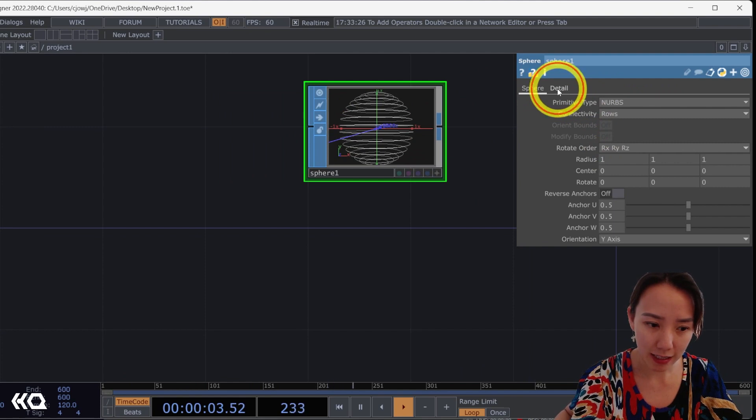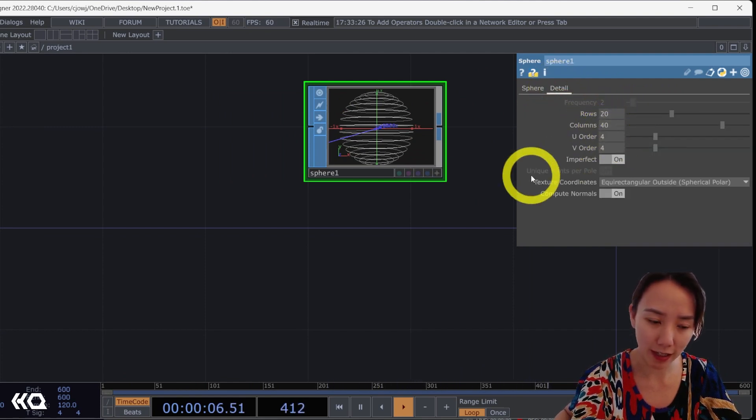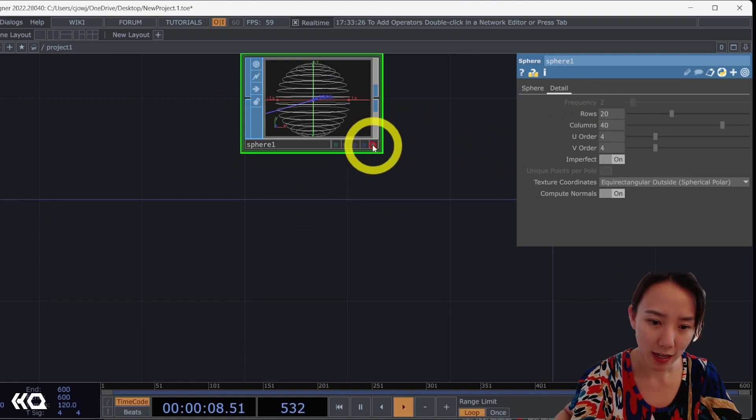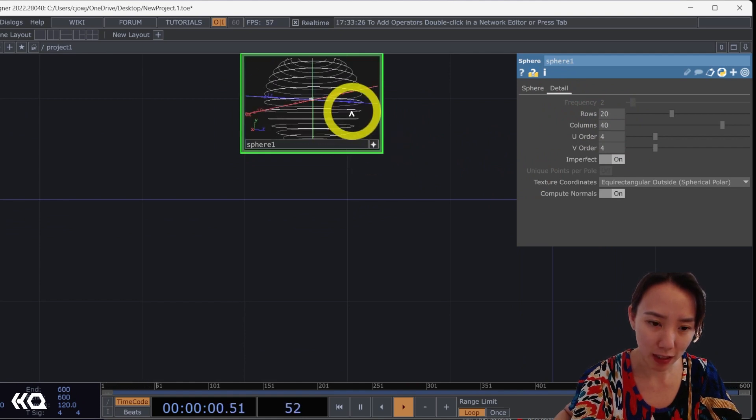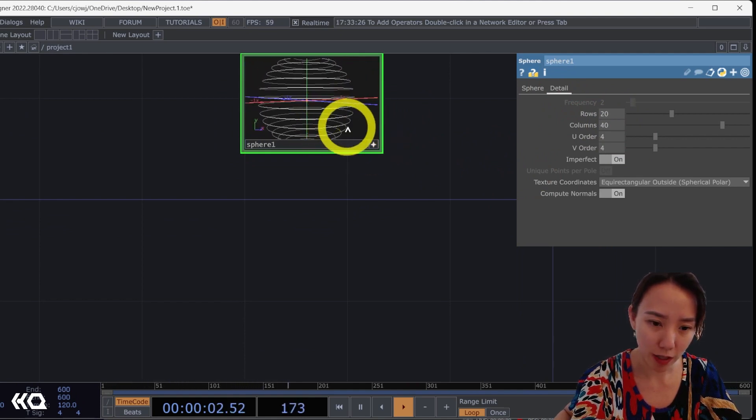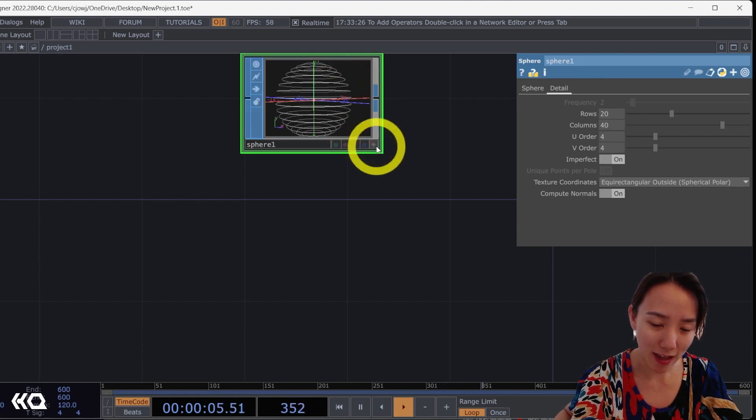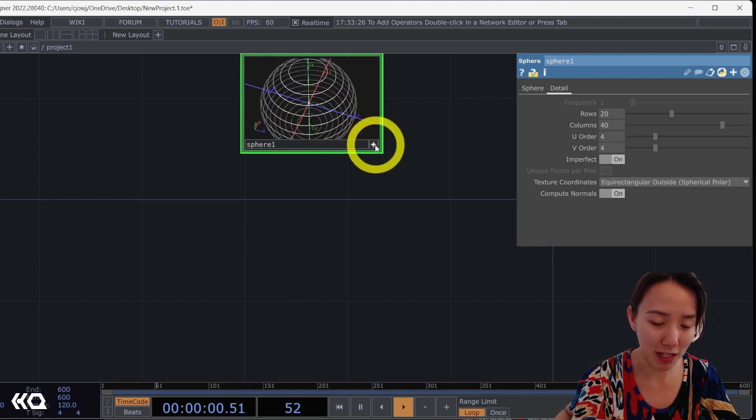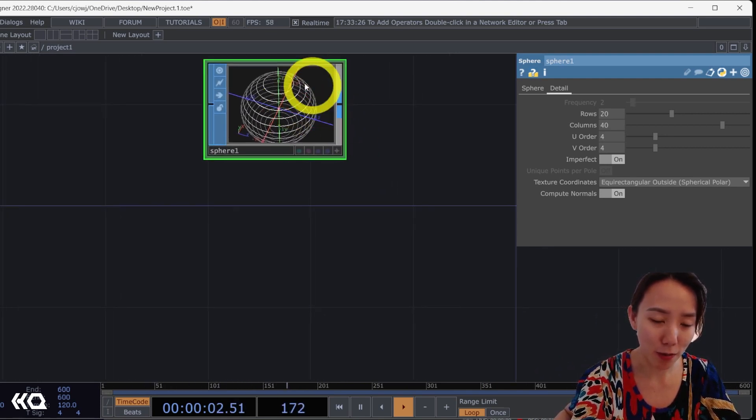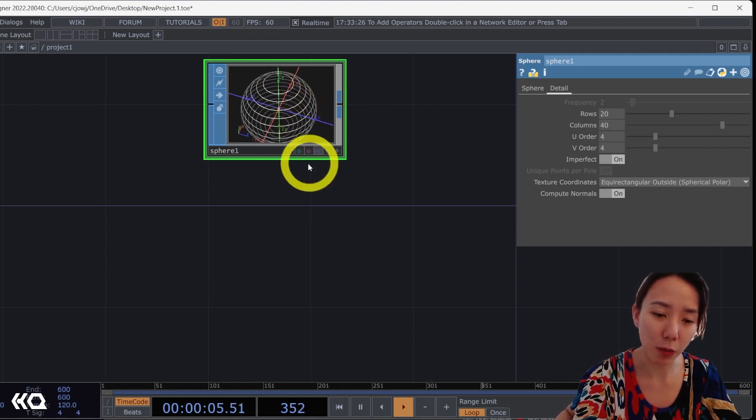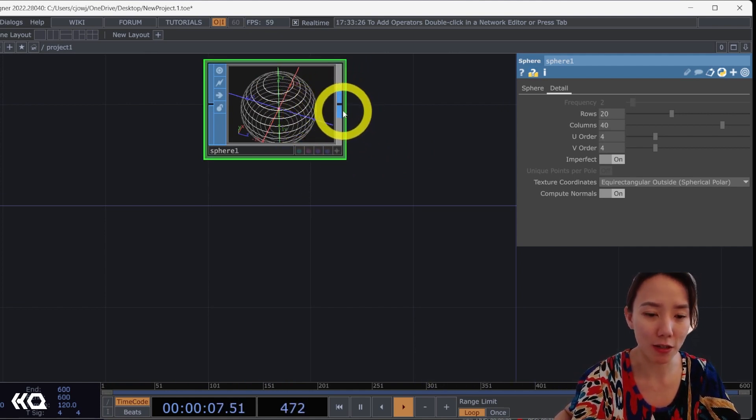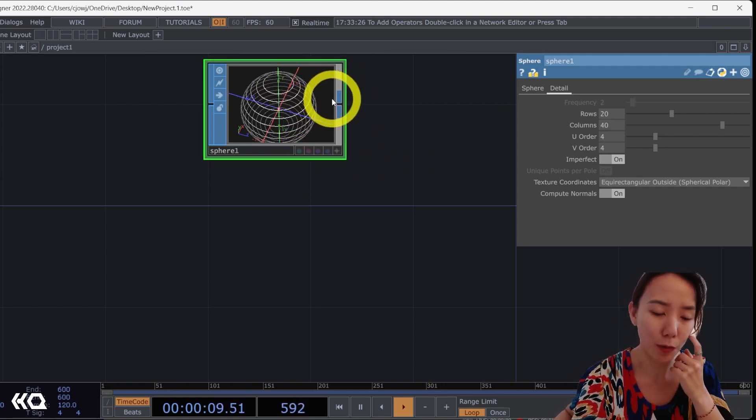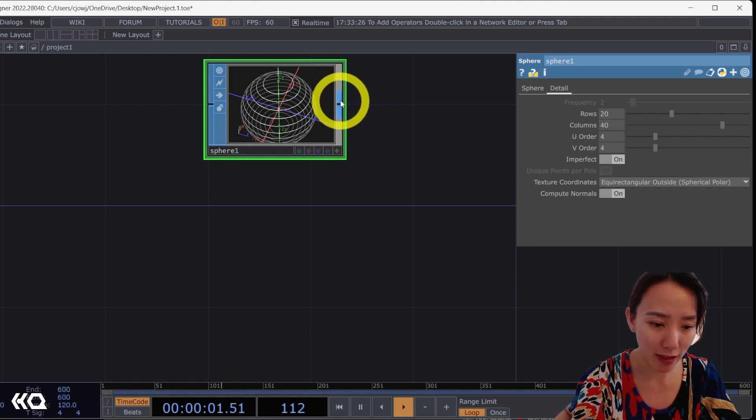And that line SOP is what will give us the patterns we want or the line work we want to make into a vector. So this I'm going to change the primitive to NURBS and into rows. And in this detail, I'm going to have rows be 20 and columns be 40.